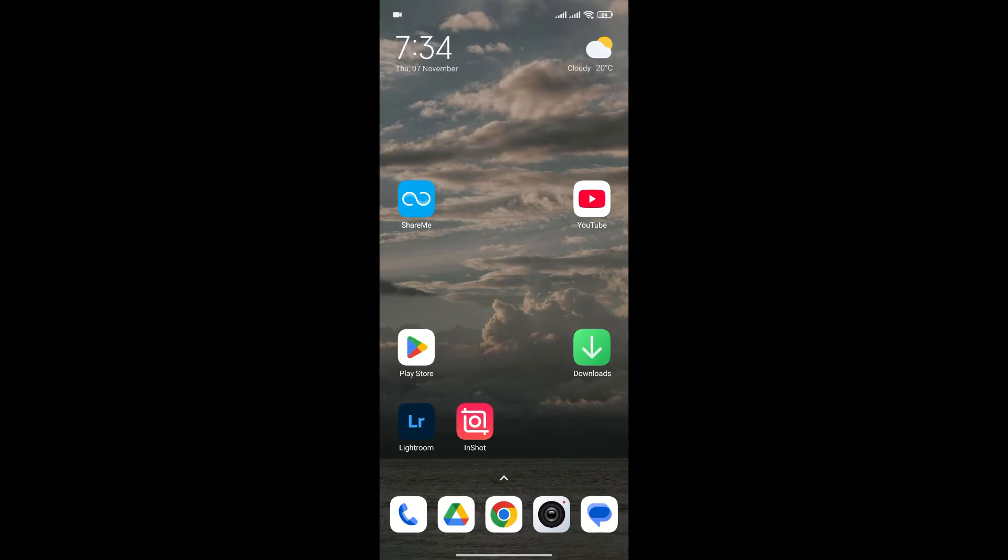So without any further ado, let's get into it. At first open the InShot app on your phone.